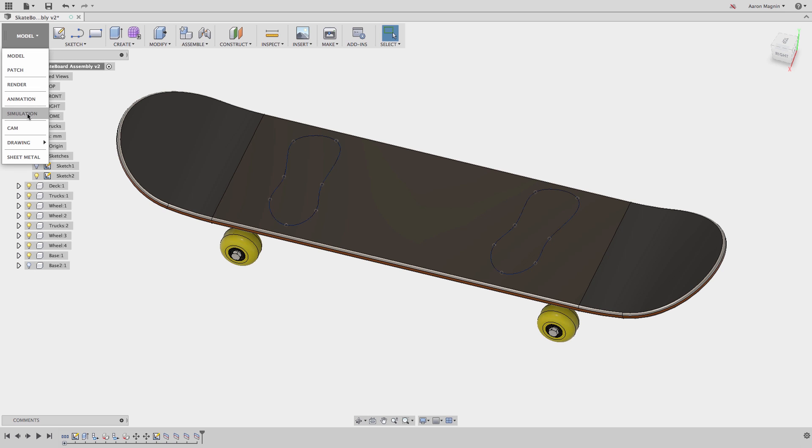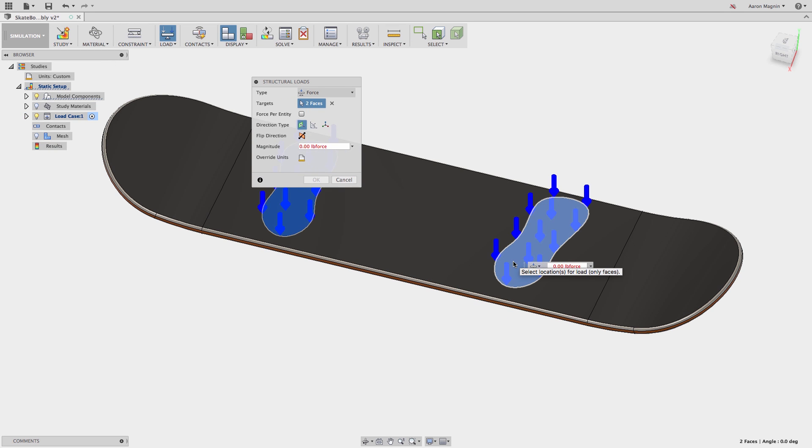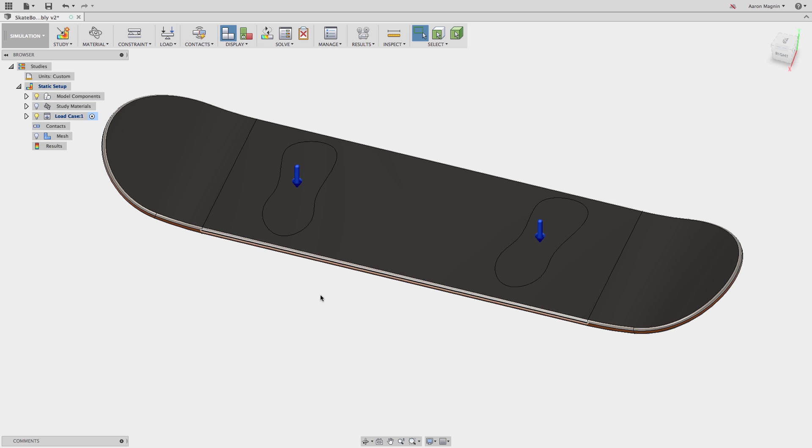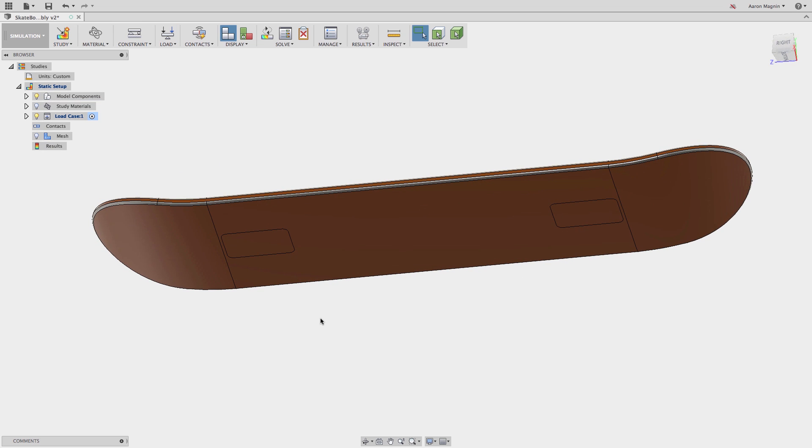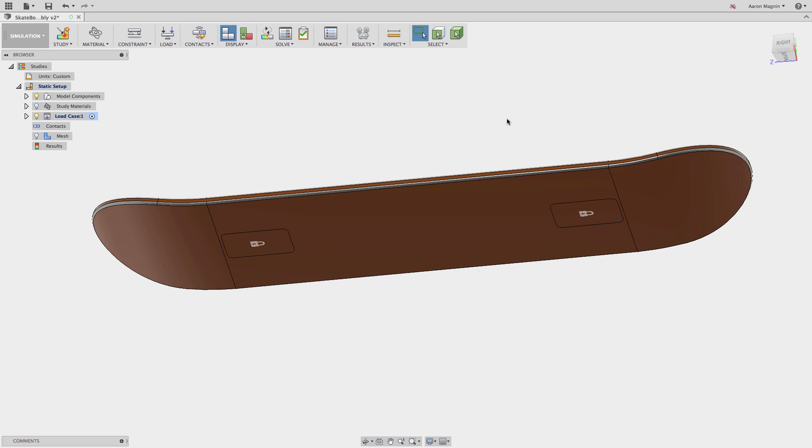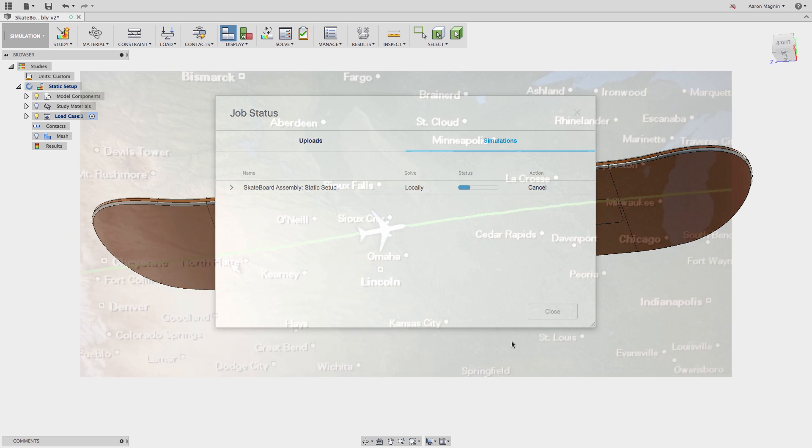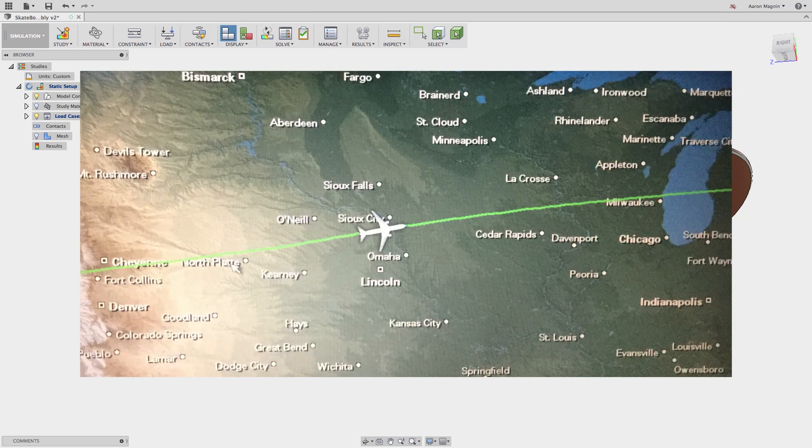Back in the simulation setup, we'll quickly load the foot locations and fix the areas where the board contacts the trucks. Using the local solve option, and all the while working offline, I can continue to solve and get results without needing to reconnect. I think at this time, I was flying right near the Nebraska-Iowa border.